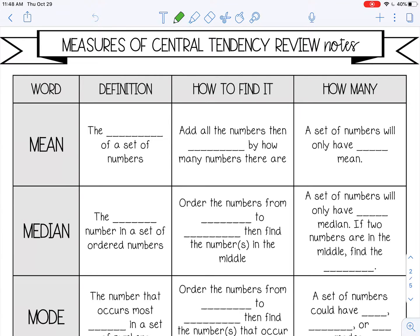Welcome to this lesson on measures of central tendency. There are three measures of central tendency we're going to go over in this lesson, and those are mean, median, and mode. We'll go over the definition, how to find it, and how many there can be in a data set.